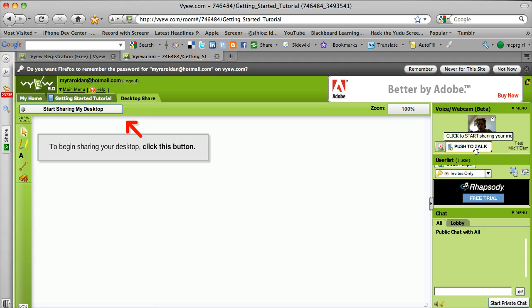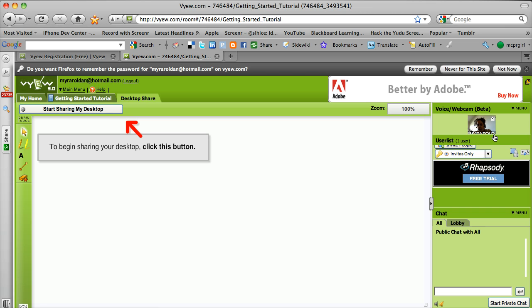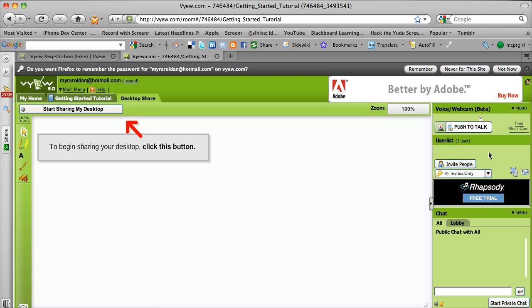There's also this push to talk and there's some chat here. Let me see if I can expand this a little. There's some chat here as you can see. And you can invite people in, use your list in the chat down here.